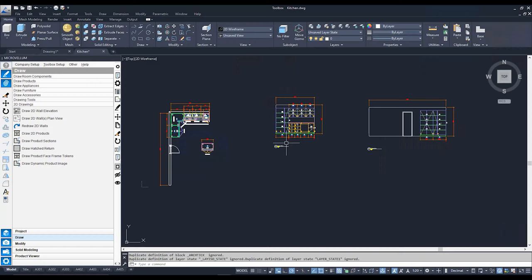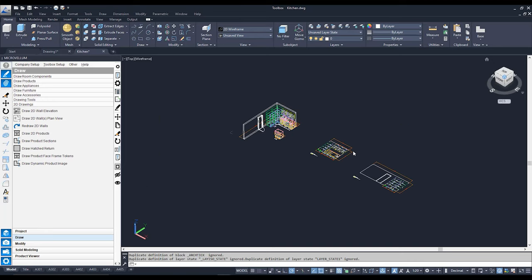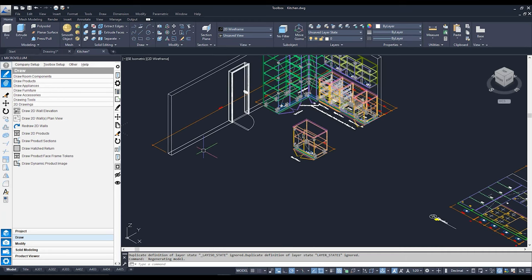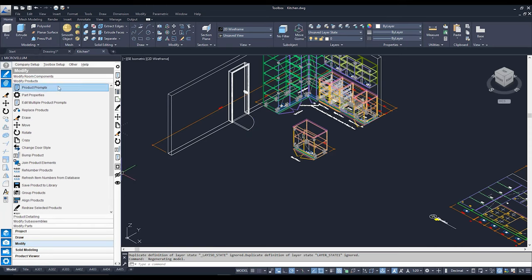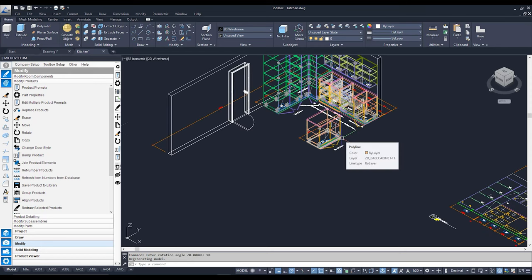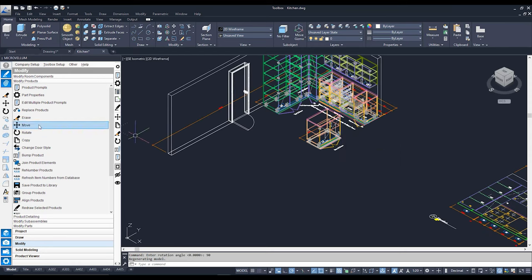I'm going to go to a 3D view using my view cube, then use my Markovolm commands to move this cabinet over to this wall. First I'm going to rotate it by going to Modify, to the Modify Products tab, and using the Rotate button. I'll click on the cabinet I'd like to rotate and type in the angle — in this case, a big solid 90. Now he's rotated the right way, so I'll move on to the Move command. I'll click on the cabinet, hit Enter, and specify a base point — pretty much a point in the cabinet you're moving from — clicking this corner here.